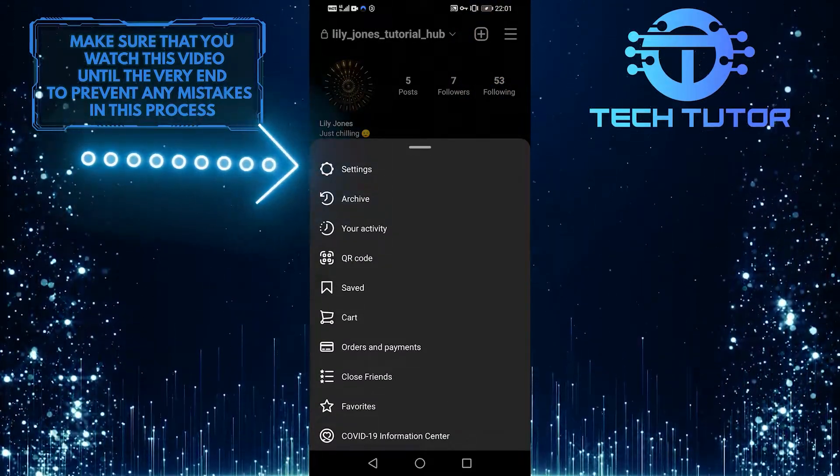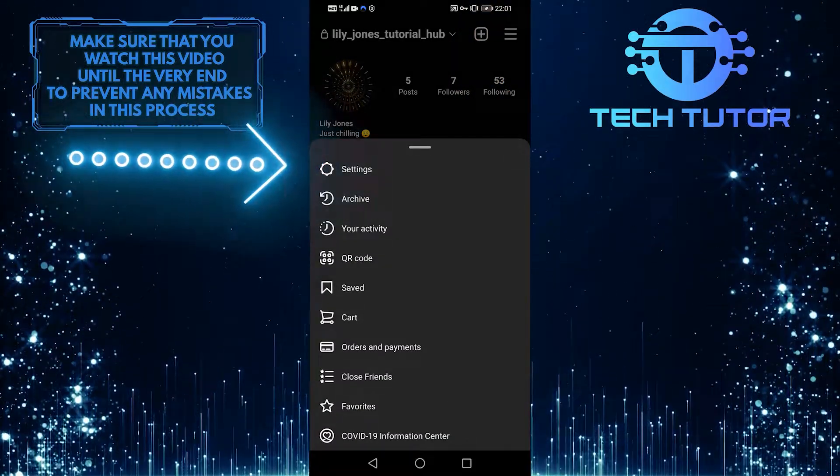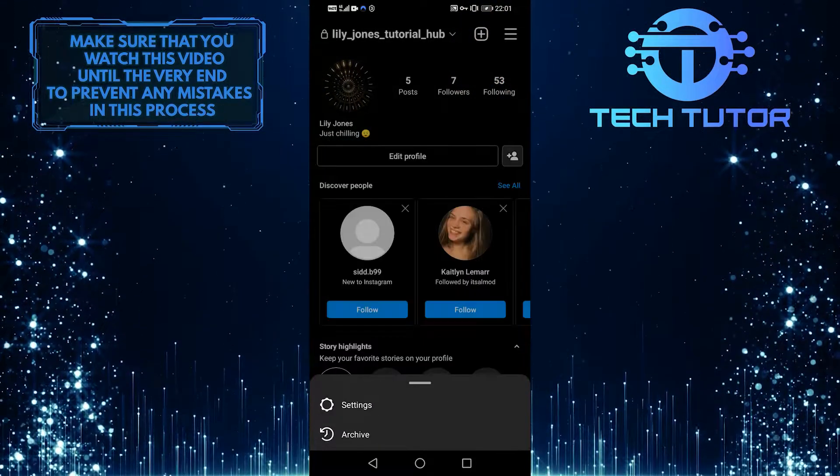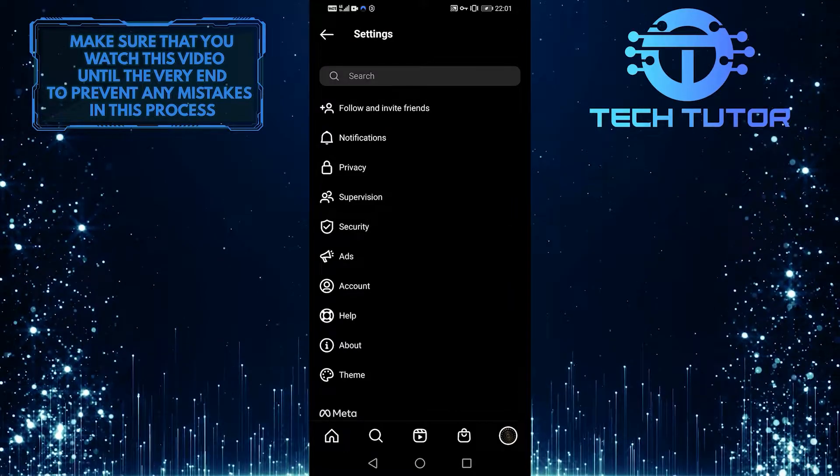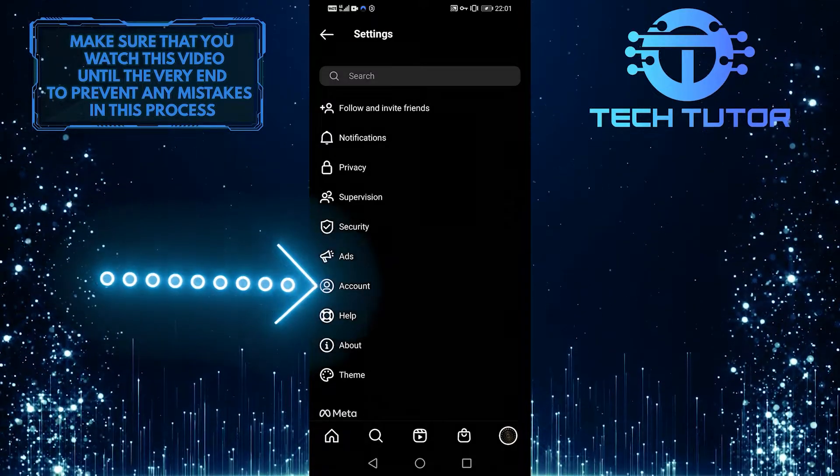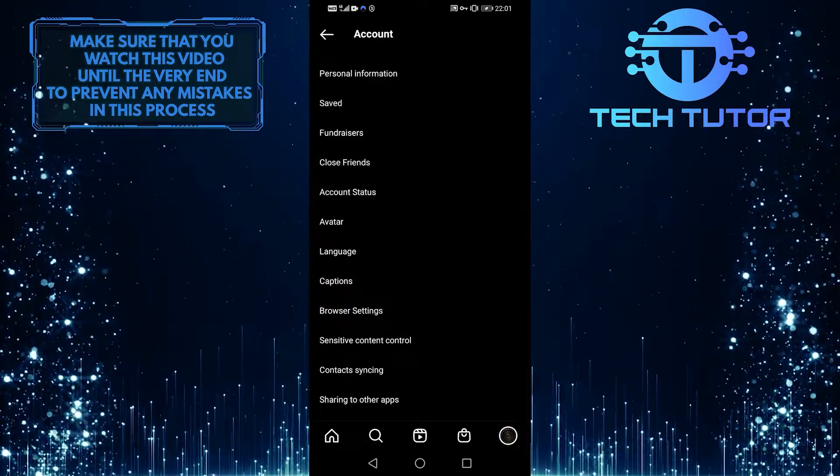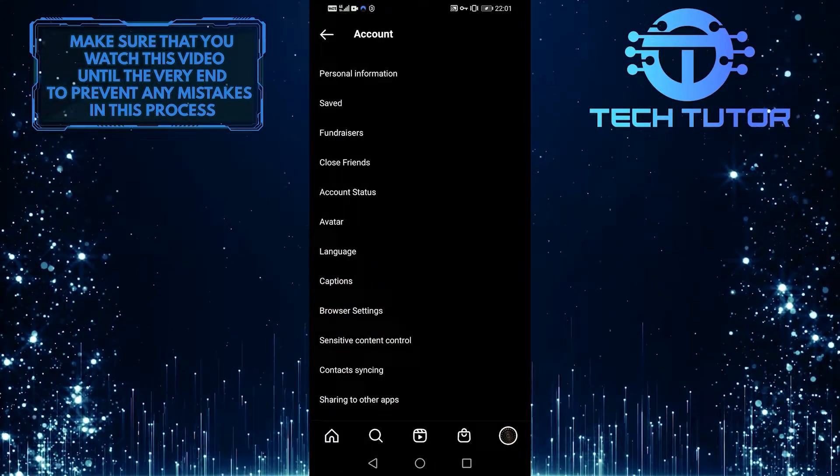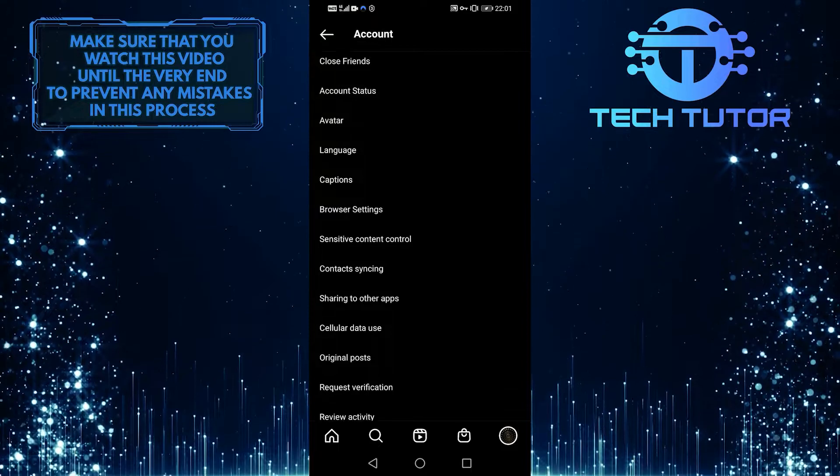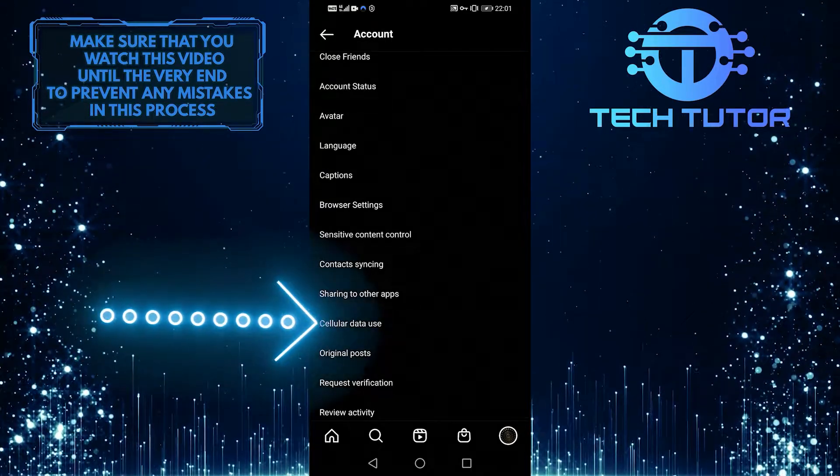And then go ahead and tap on settings. Then select account. Then scroll down a little bit and select cellular data use.